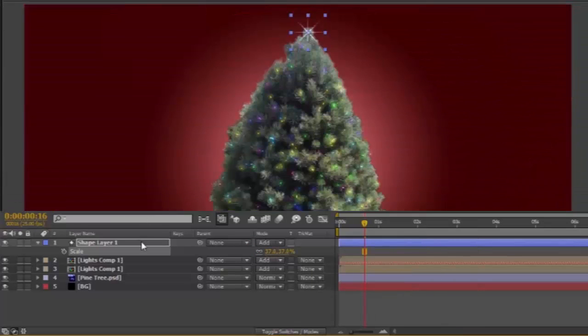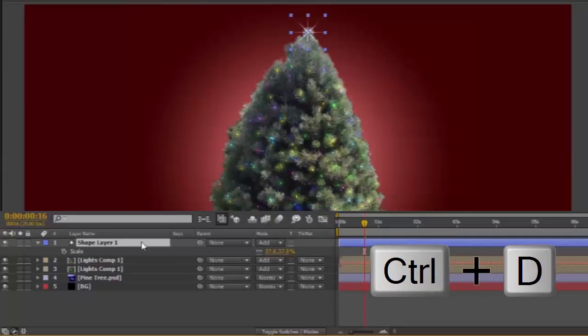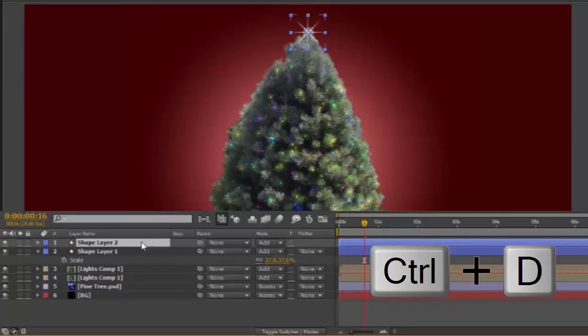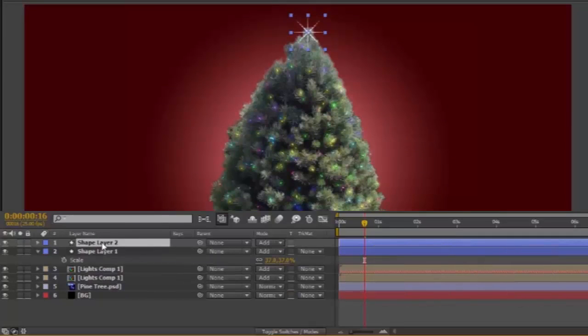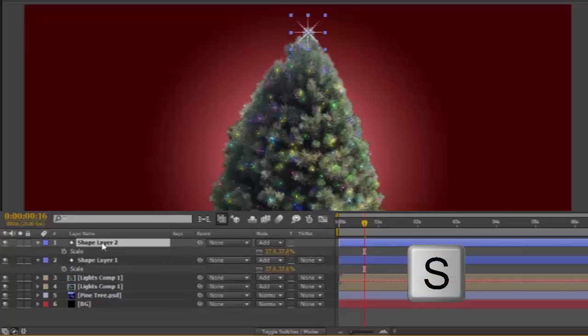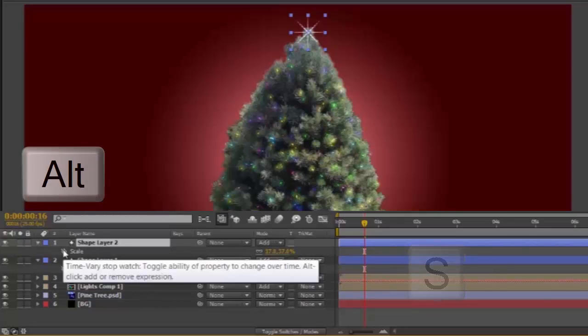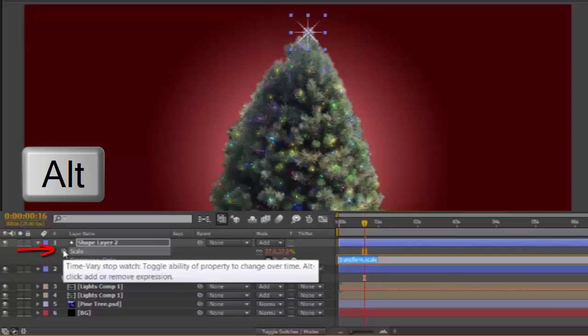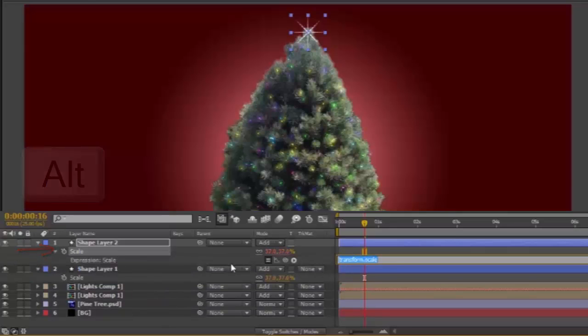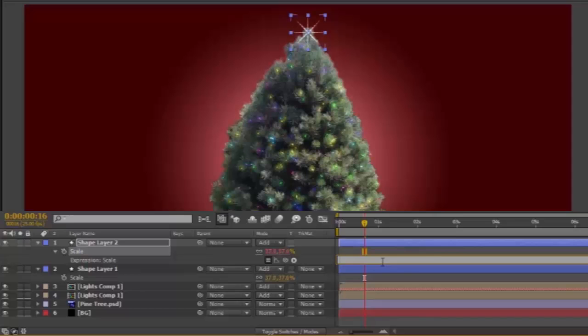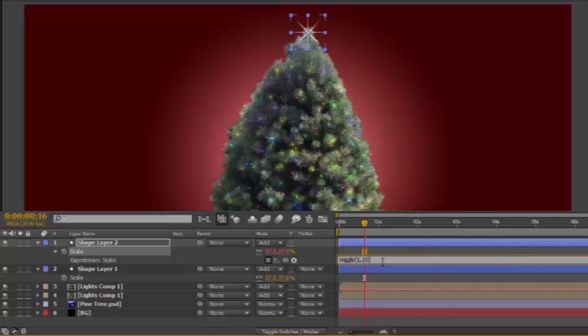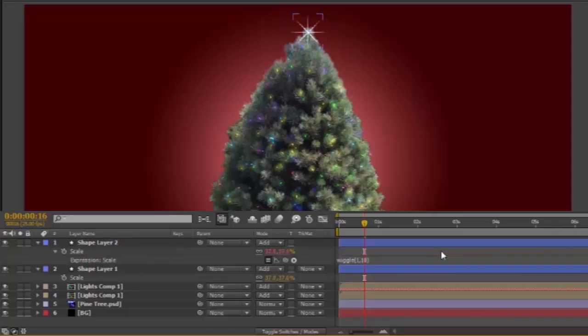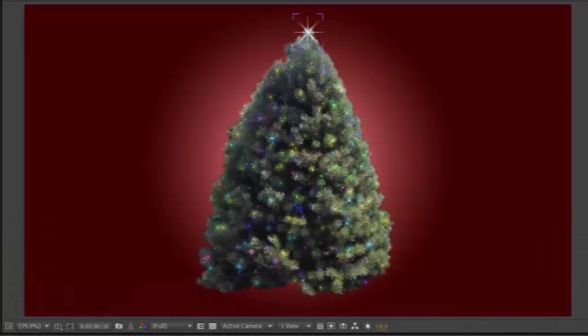Duplicate the Shape Layer. Control D. Top Layer. Open its Scale Properties. S. Holding down the Alt key, press the Stopwatch. Some text will appear. Delete that. And type Wiggle. Open bracket. One. Comma. Ten. Close bracket. And click Off. Now the Star will pulsate and grow a bit.